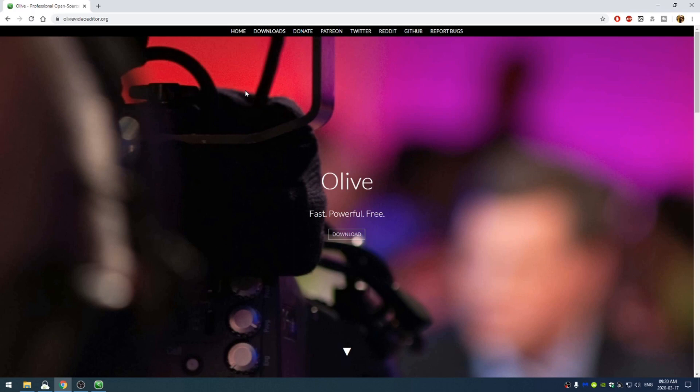It has a very easy learning curve. Once you grasp the basics of editing and Olive, you can quickly become better at editing. And because of that, it's perfect for people who are just starting out.